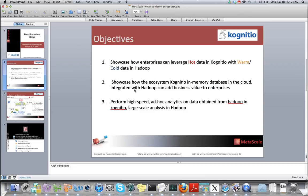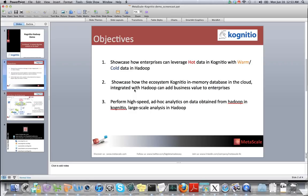For large-scale analytics and reporting on terabytes and petabytes of data, Hadoop's parallel processing can be leveraged using Hadoop services like MapReduce, Hive, or Pig.